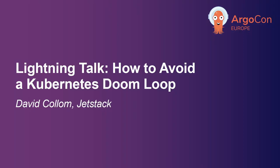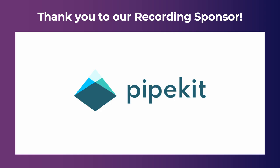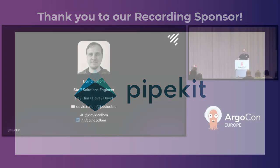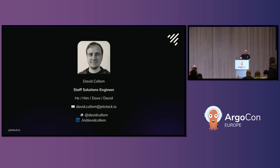I've got a quick lightning talk on how to avoid a Kubernetes doom loop. I'm David Cullum, I'm a staff solutions engineer at Jetstack.